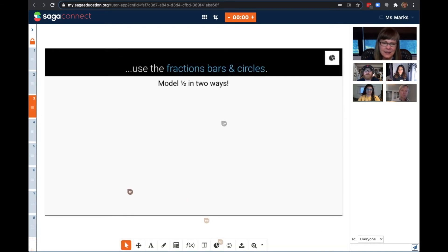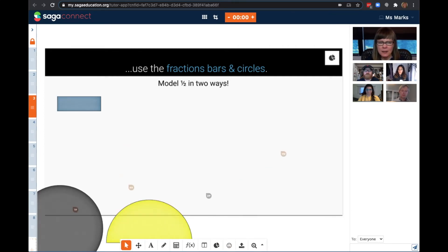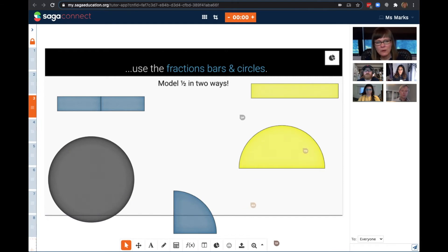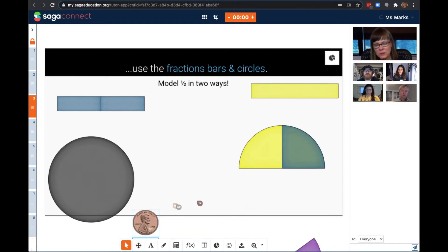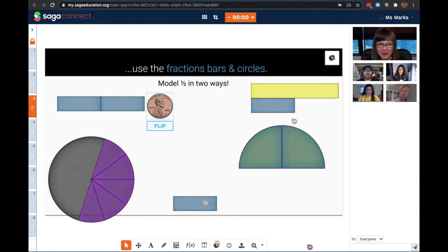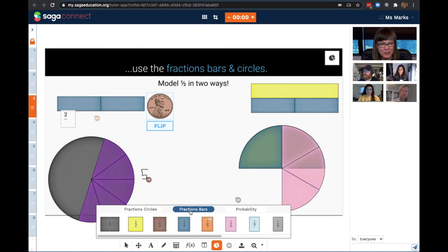Now let's move to exploring the math-specific tools. An advantage of online instruction is the opportunity to use interactive models to explore concepts. If I select the icon of the pie, you can see that the students have access to fraction circles, fraction bars, and a bunch of probability models.